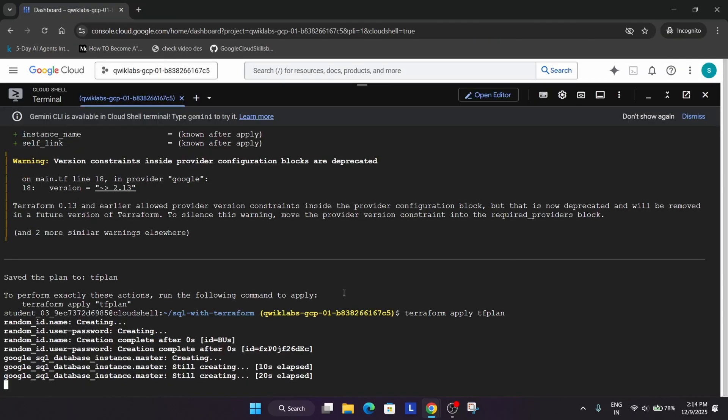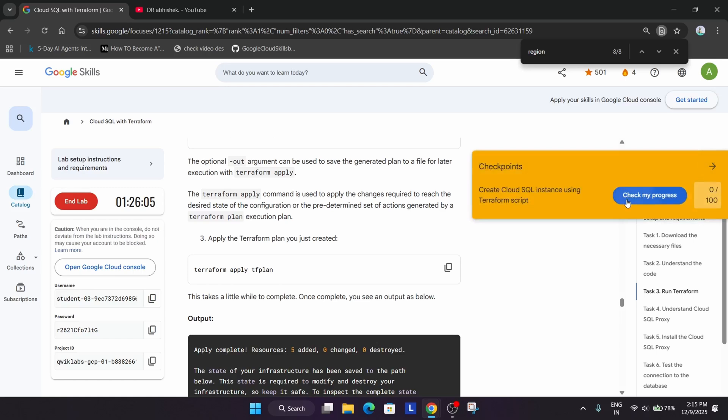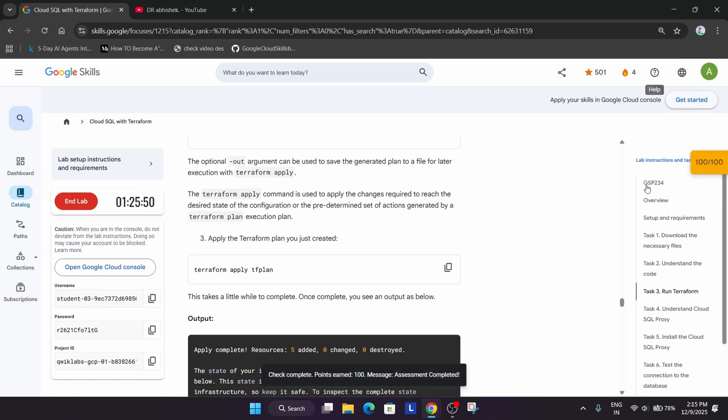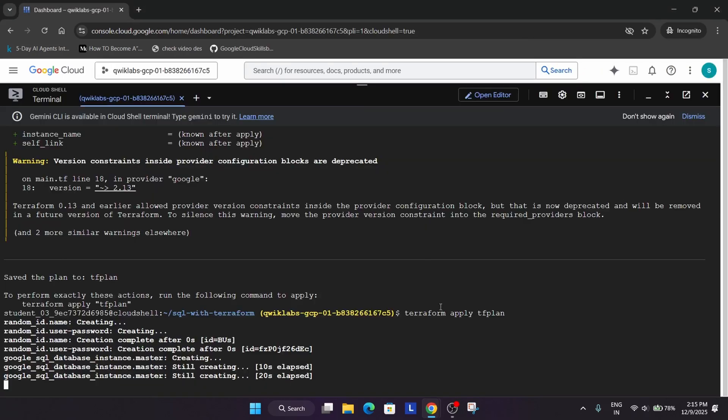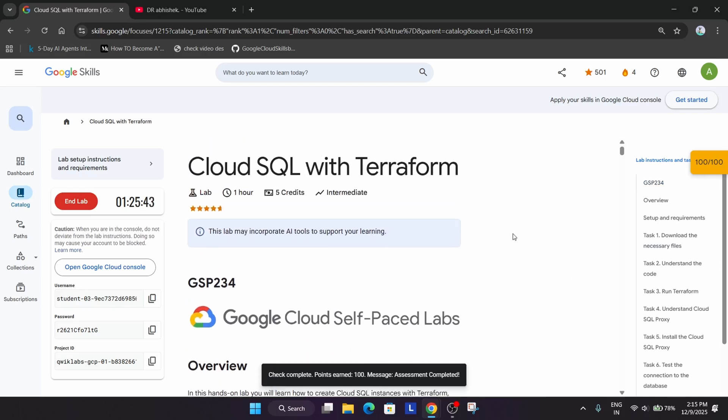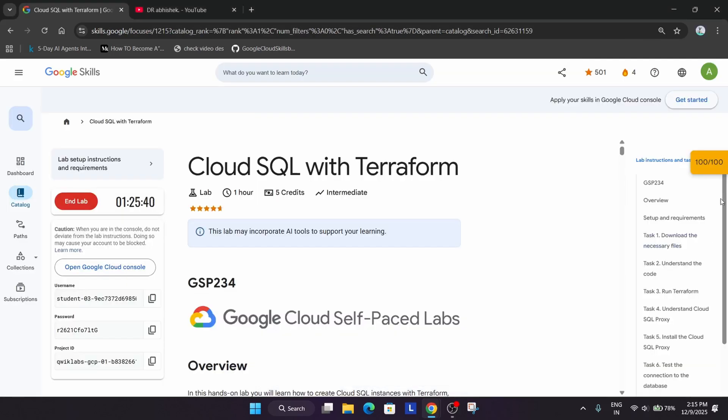Now just wait for it and if you want to check the score, let's check. Here you can clearly see we have got the score and it's still running. So if you are able to get the score instantly, you can simply end the lab. Or you can wait for some more time till it gets completed. You will surely get the score if you follow the way I have done this lab.